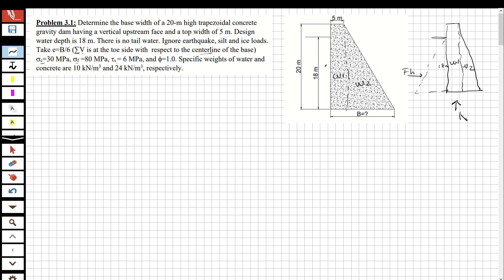I have an uplift force acting upward in a triangular distribution. So we have just these four forces: W1, W2, hydrostatic force, and uplift force. We are going to take moments with respect to point O. Now let's calculate W1, W2, the hydrostatic force, and the uplift force.